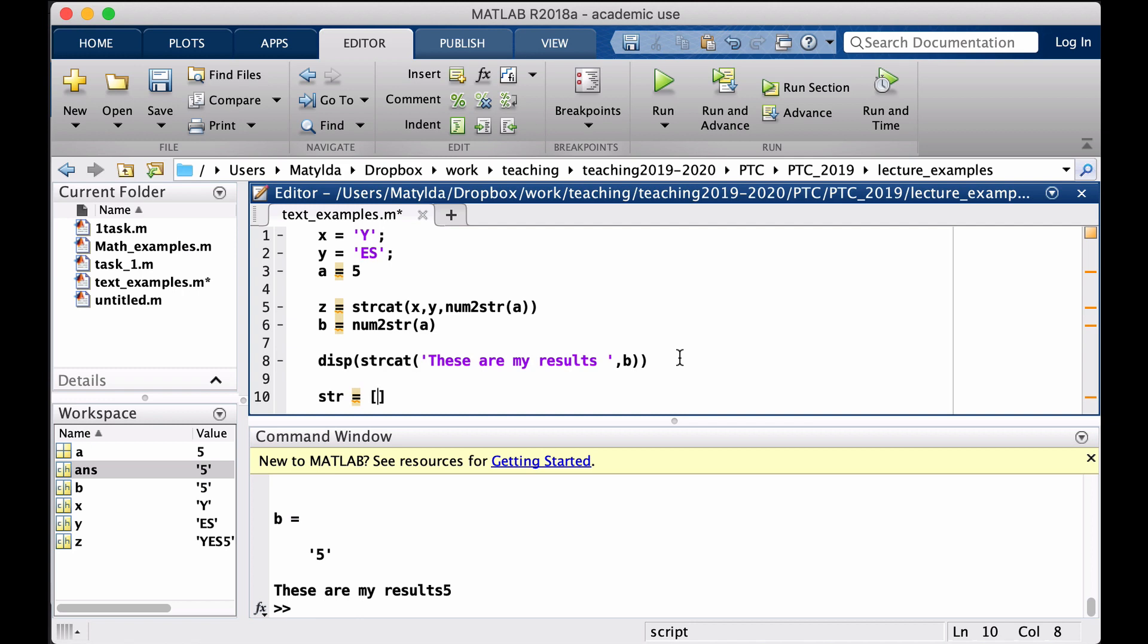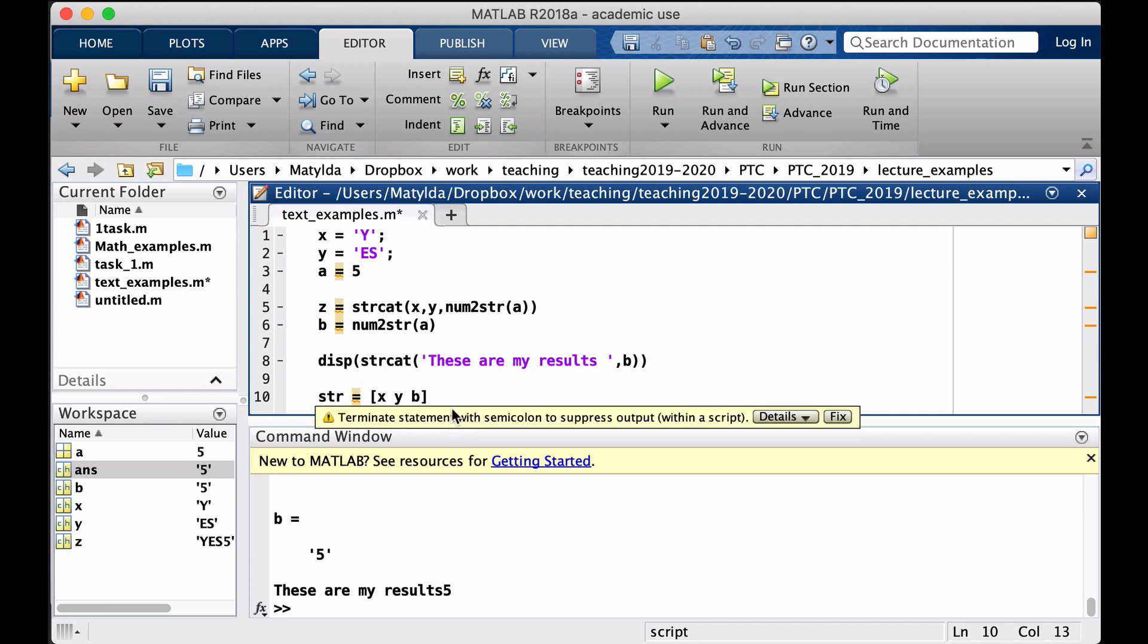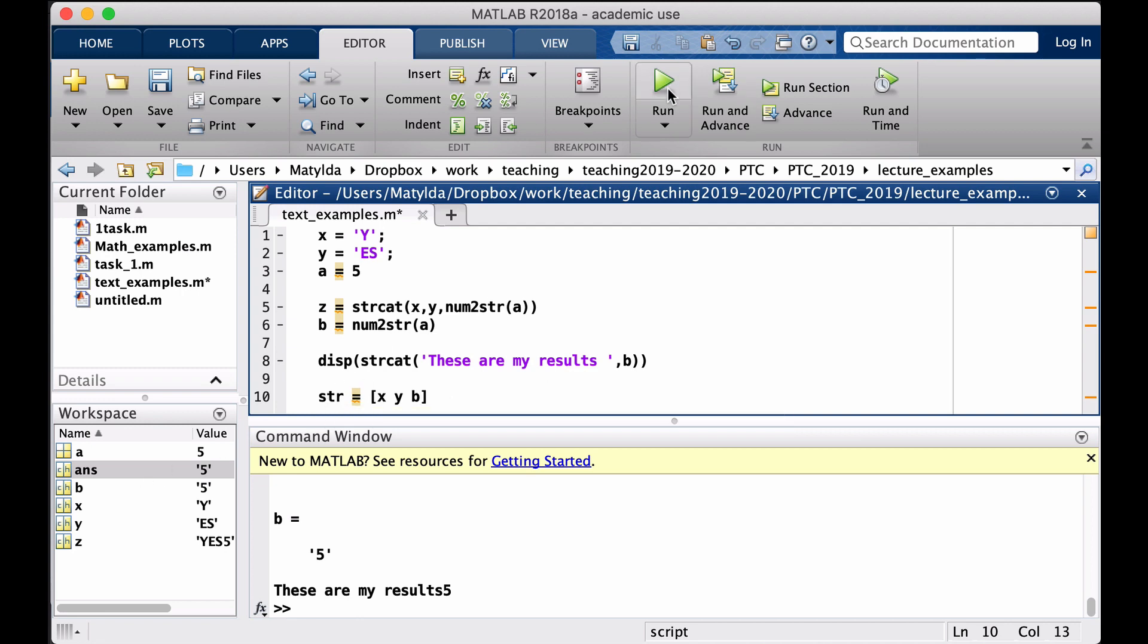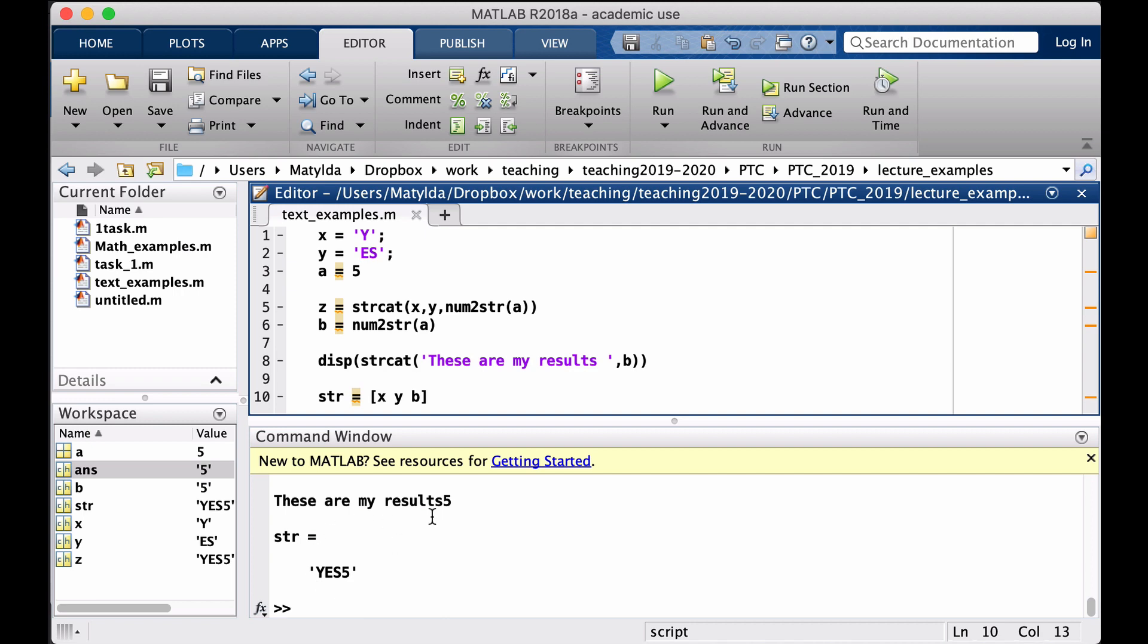You can put square brackets and then one by one, either separated by spaces or by commas, you just put those pieces you want to combine. So I'll put my X string, my Y string, and why not my B string. So in this way my str should become 'YES5' and that's how it works.